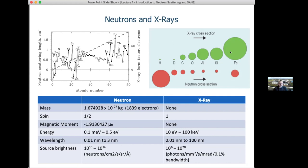The cross section can be thought of as how big an atom looks — if you imagine throwing a tennis ball, the bigger the target the more likely you are to hit it. This is not the physical size of the nucleus, but a representation of the strength of the interaction. We see this variation differs for X-rays (green) and neutrons (red). For hydrogen and deuterium, X-rays show identical cross sections because they have the same number of electrons, whereas neutrons show very different cross sections — and in fact hydrogen has a negative scattering length while deuterium is positive.